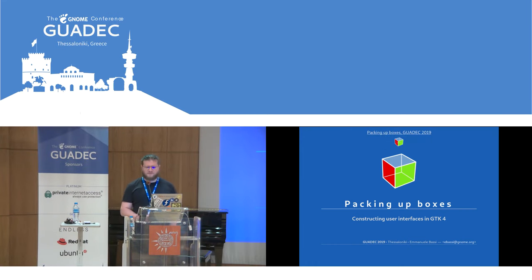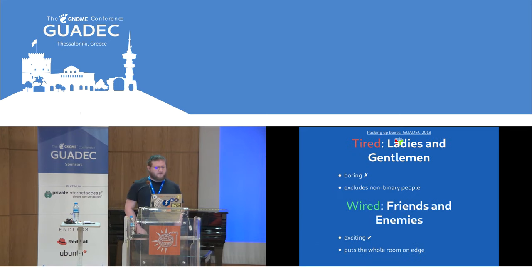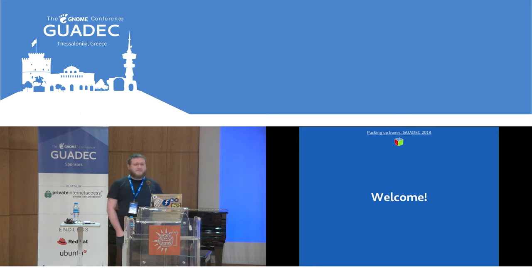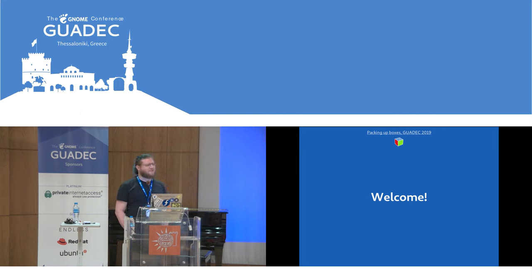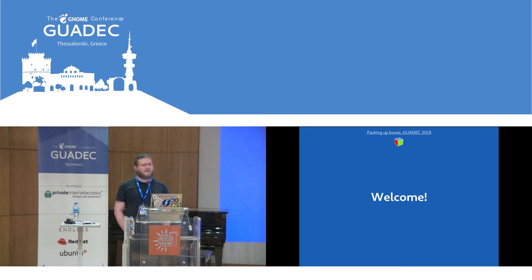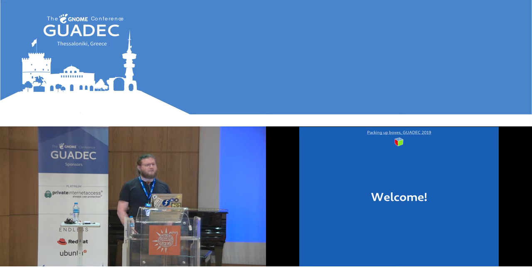Hello everyone. Friends and enemies, welcome to GUADEC. Did you have a nice evening last night? So, I'm Emanuele, your humble GTK developer. I labor day and night and over the weekends to bring you your favorite toolkit, GTK.